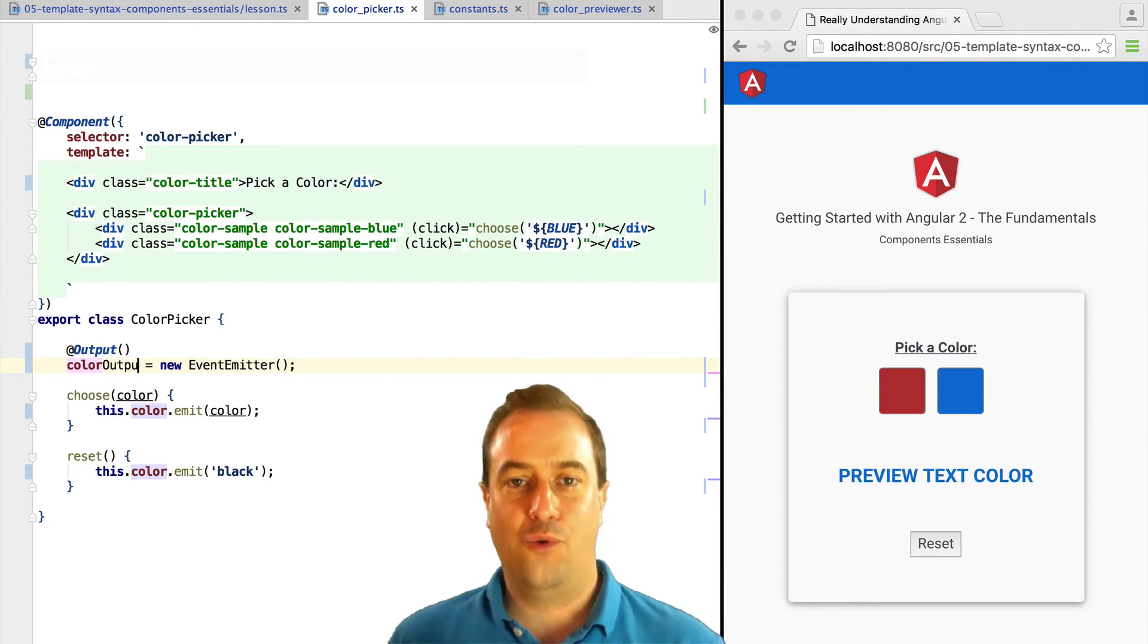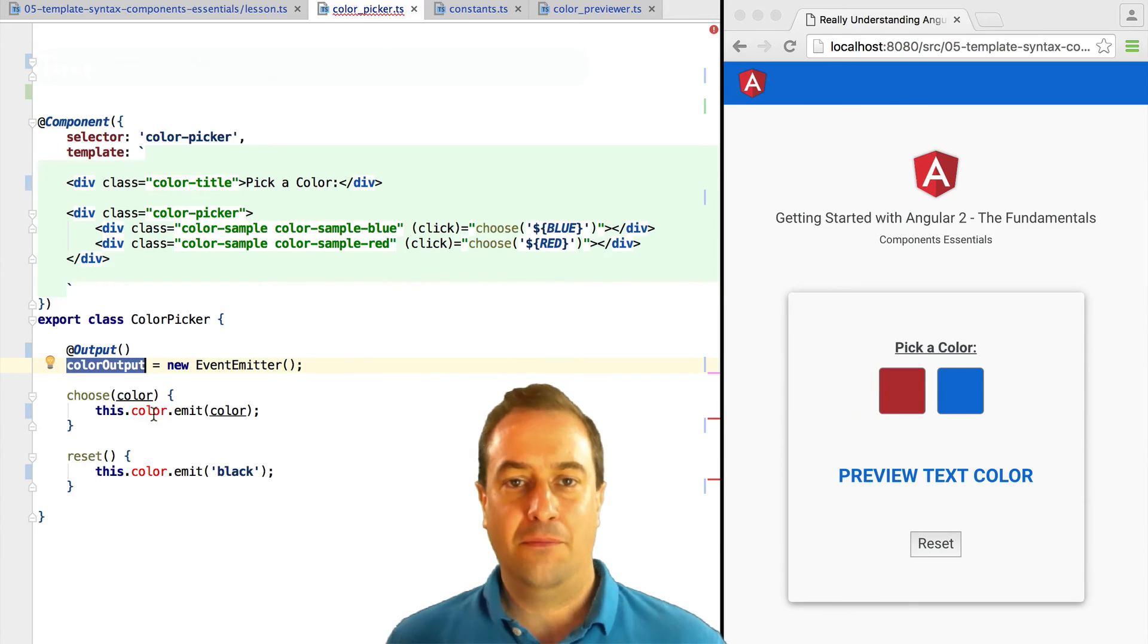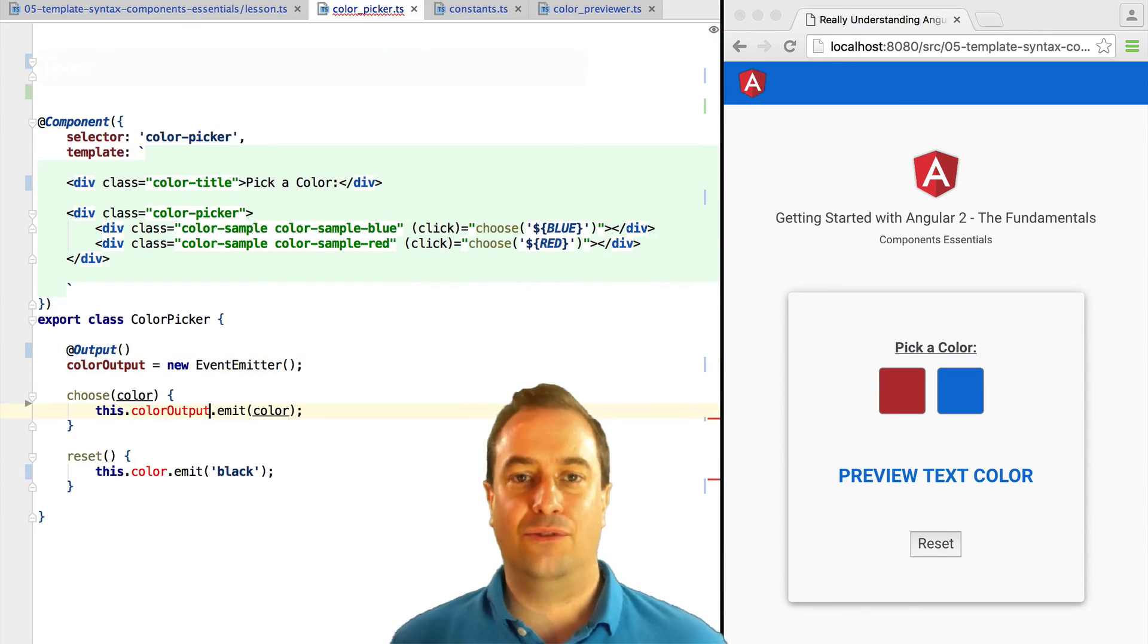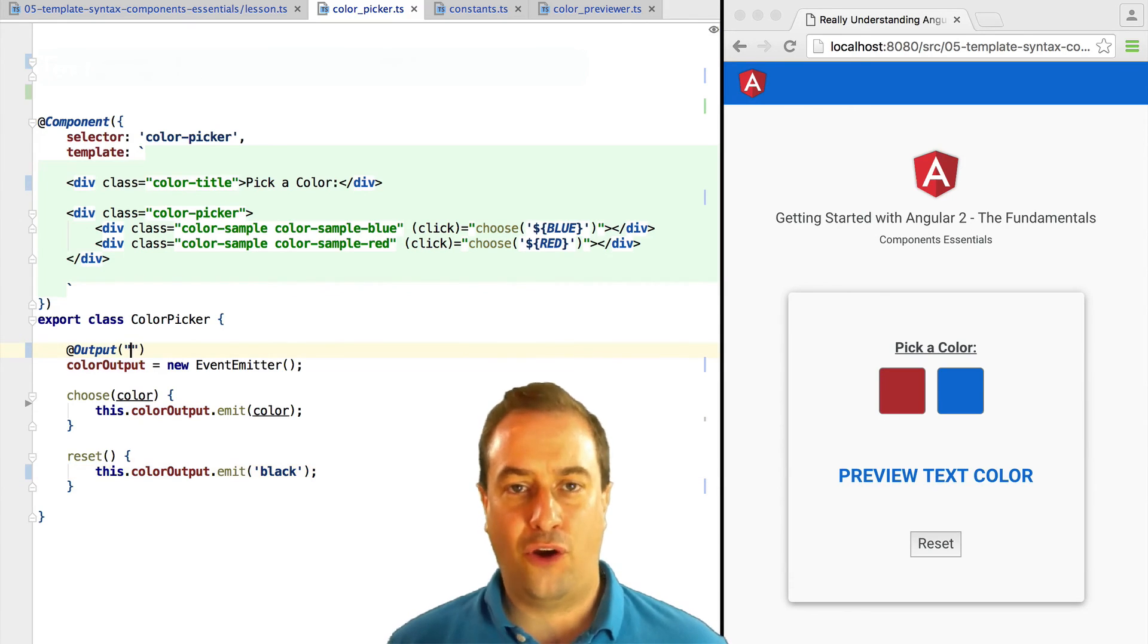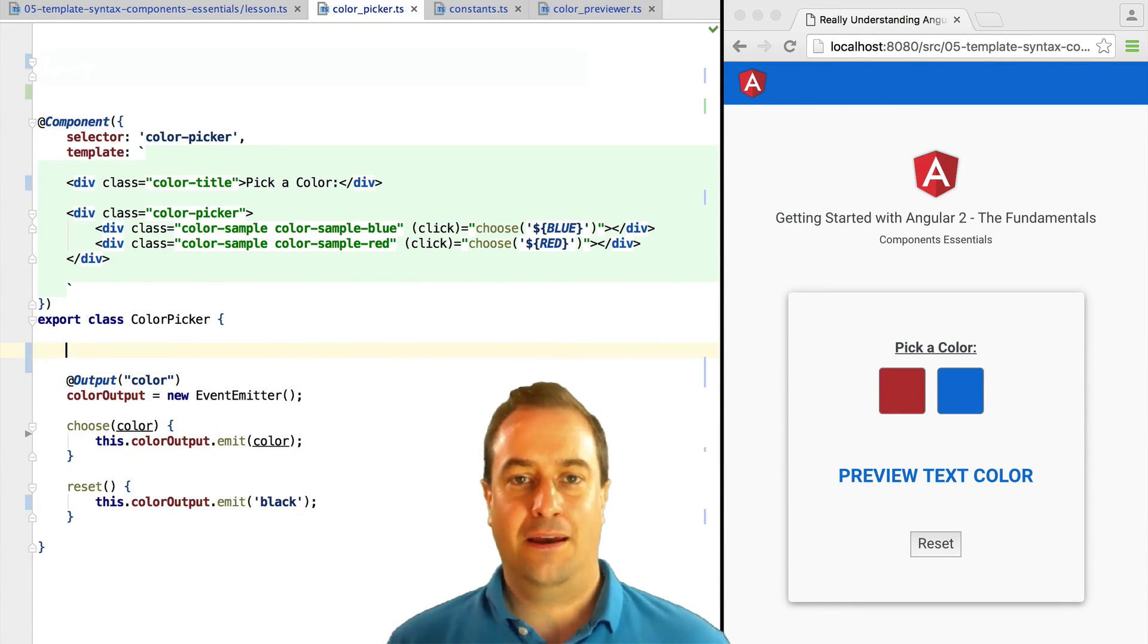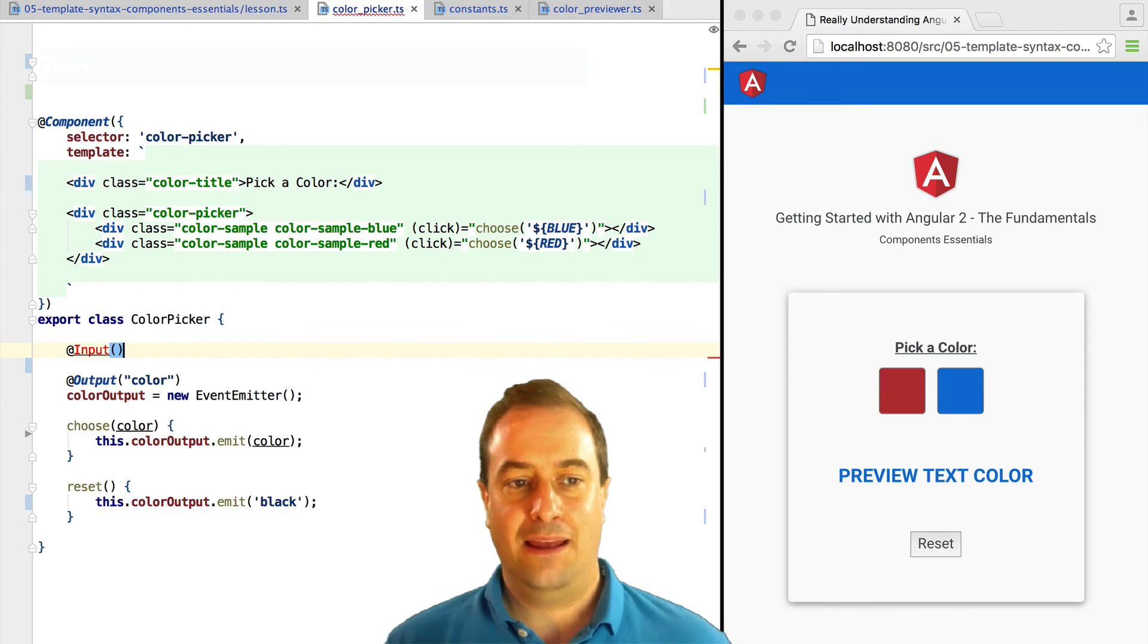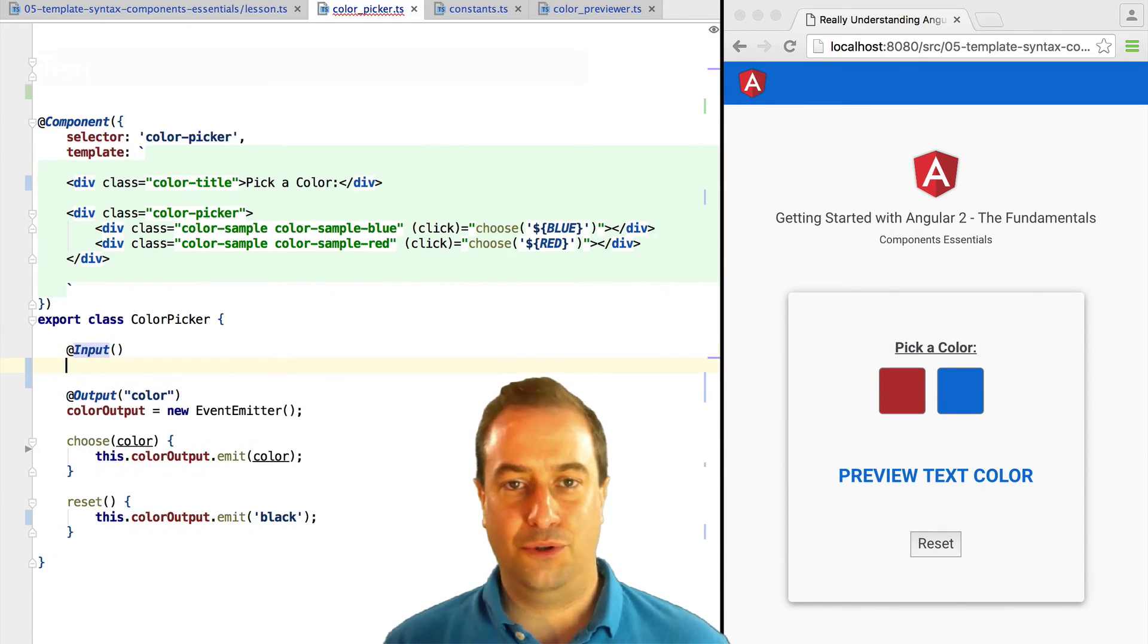To solve this, we are going to rename the output to colorOutput instead of color, but we need to tell Angular that this corresponds to the color output event. We do that by specifying that name inside the output decorator.